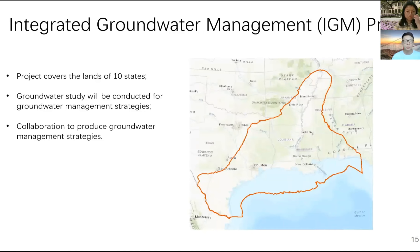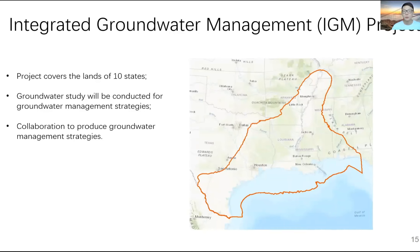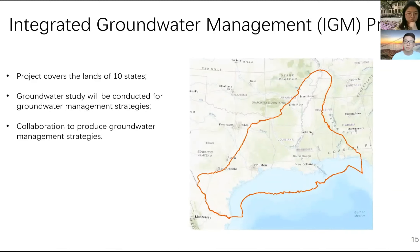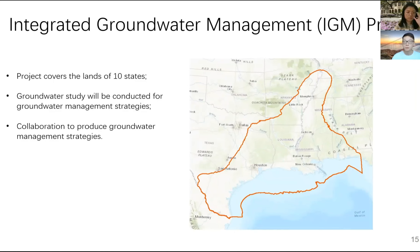Finally, I would like to give some remarks about the project we are working on, called Integrated Groundwater Management. This project covers a very large area spanning a total of 10 states in the US. In the future we are going to conduct groundwater management studies in this large area. This is a collaborative project involving many graduate students and professors from different universities, and I hope we can produce good groundwater management strategies for this area.